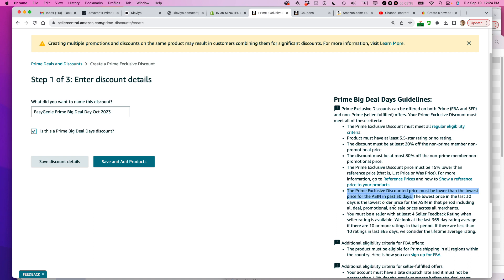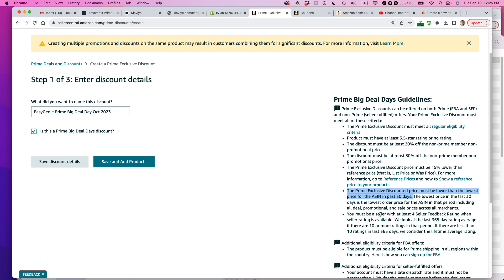This actually, this rule here, this trips up people because they'll forget that they had a coupon running or they had discounted the price already to something else. And then they try to set 20% off the non-promotional price and it's not working. And the reason is because they had a sale for 15% off two weeks before. So just this pricing stuff is kind of confusing. And sometimes it's a little bit of trial and error, as I will show you. But just be aware of that. Pay attention to that. And there's some other criteria you have to pay attention to as well. So I'm going to save and add products.